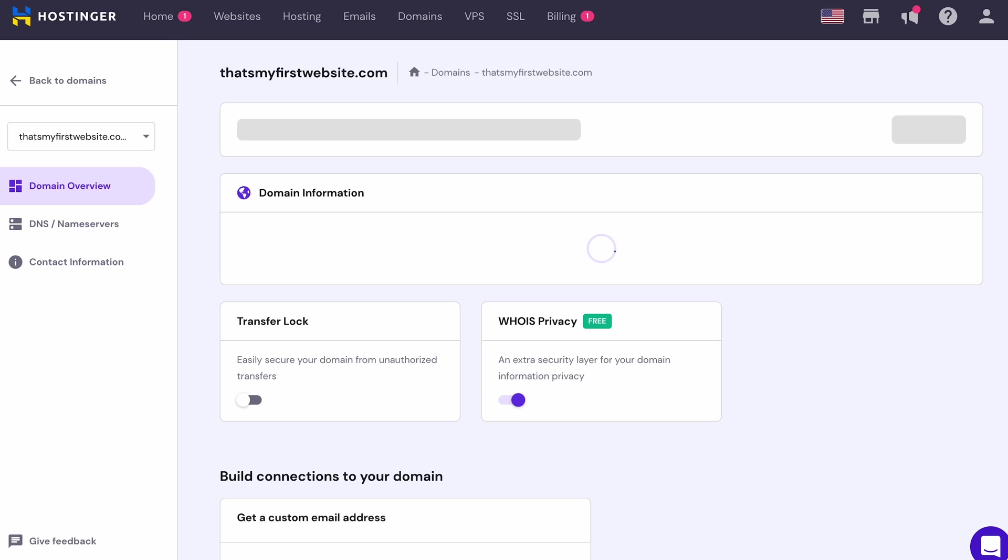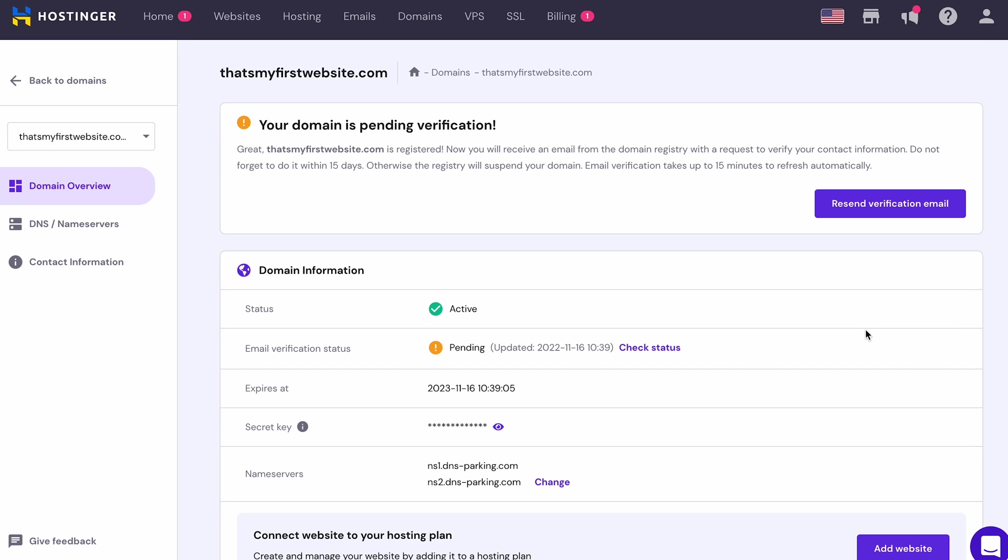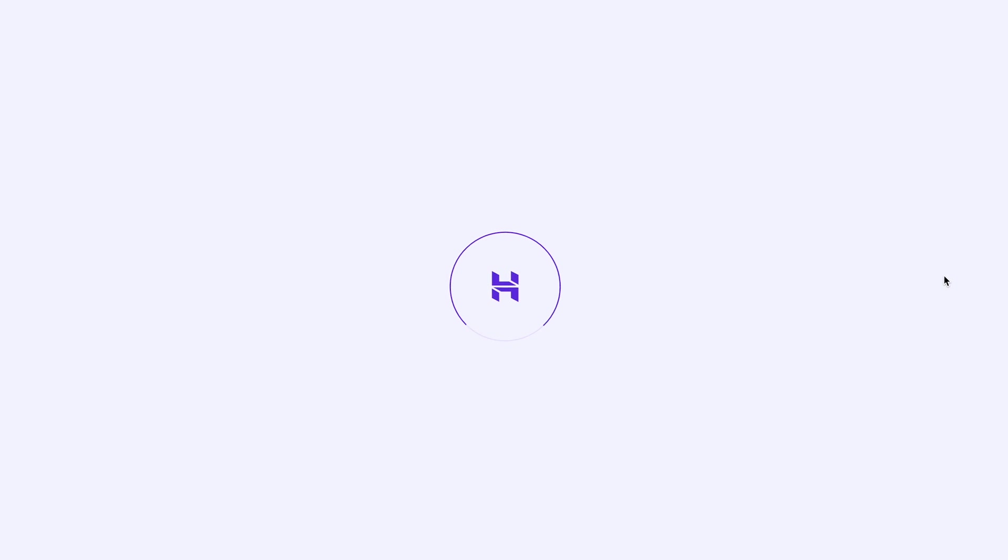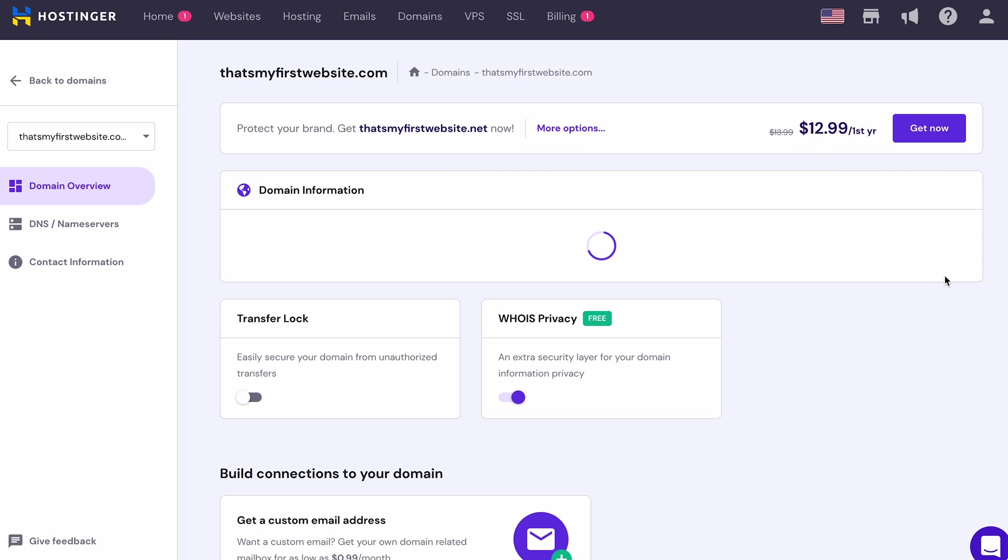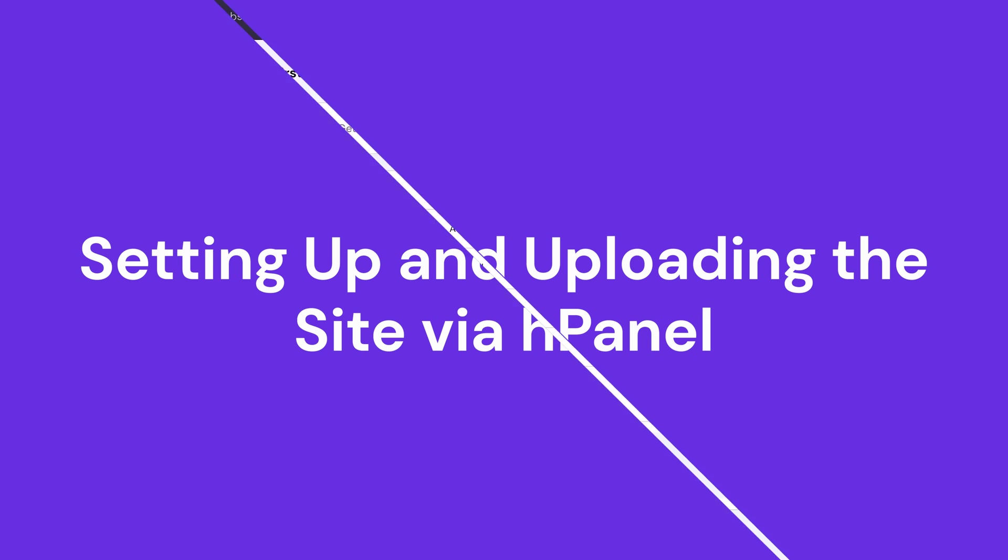You will be directed to the domain overview page which shows your domain status. To complete the registration, verify your email address. Alright, I have verified my email address and my domain is already active, so let's set up our website.